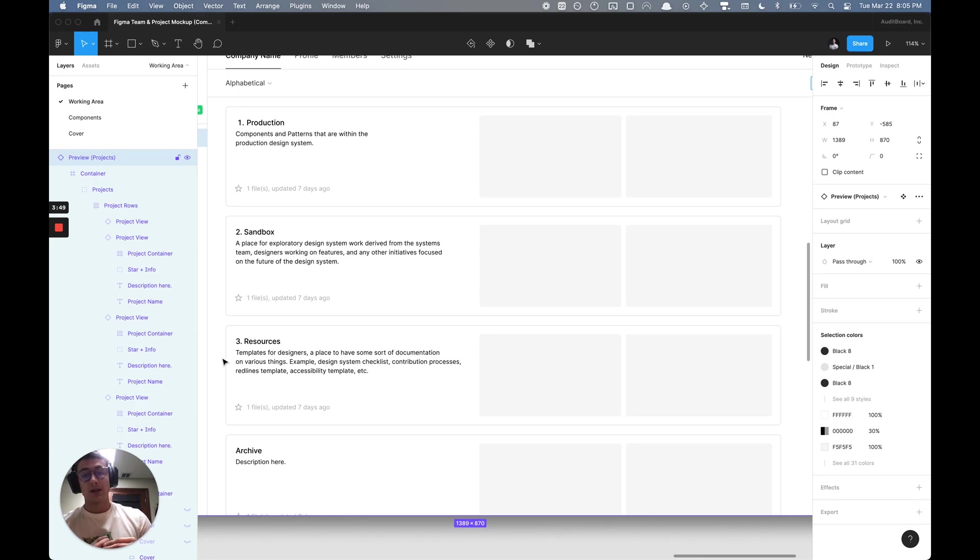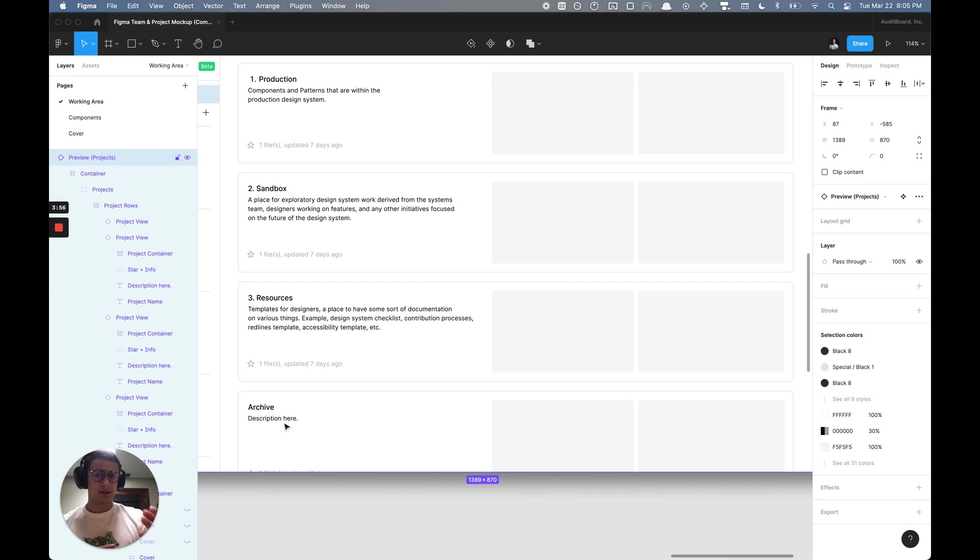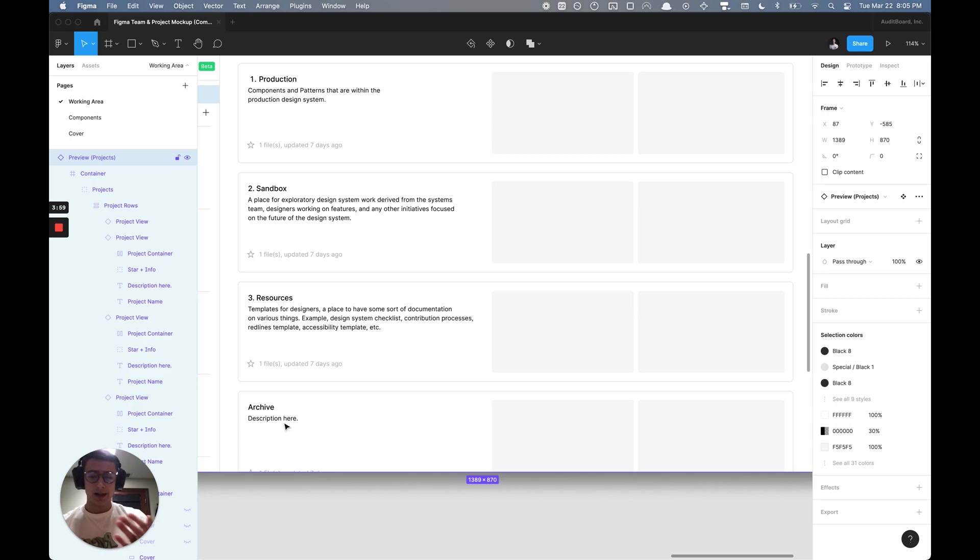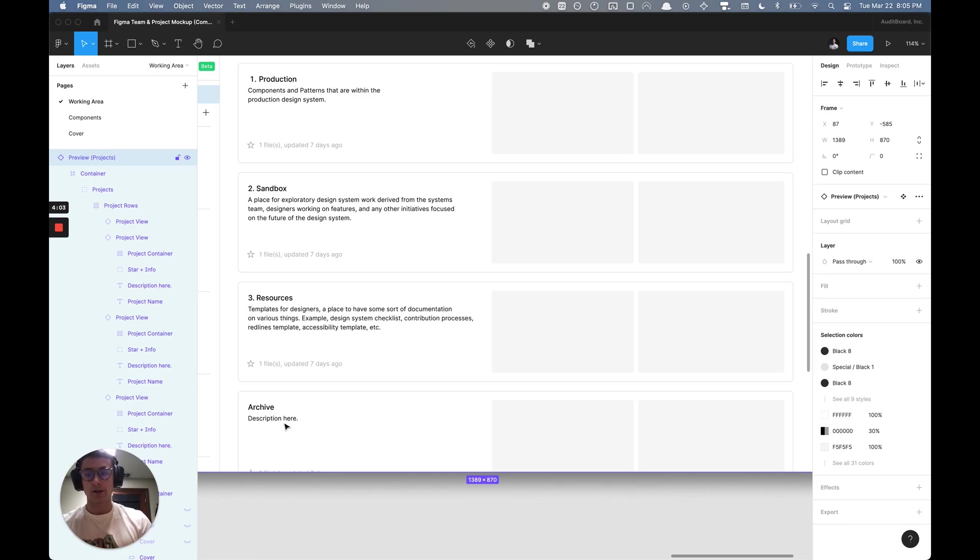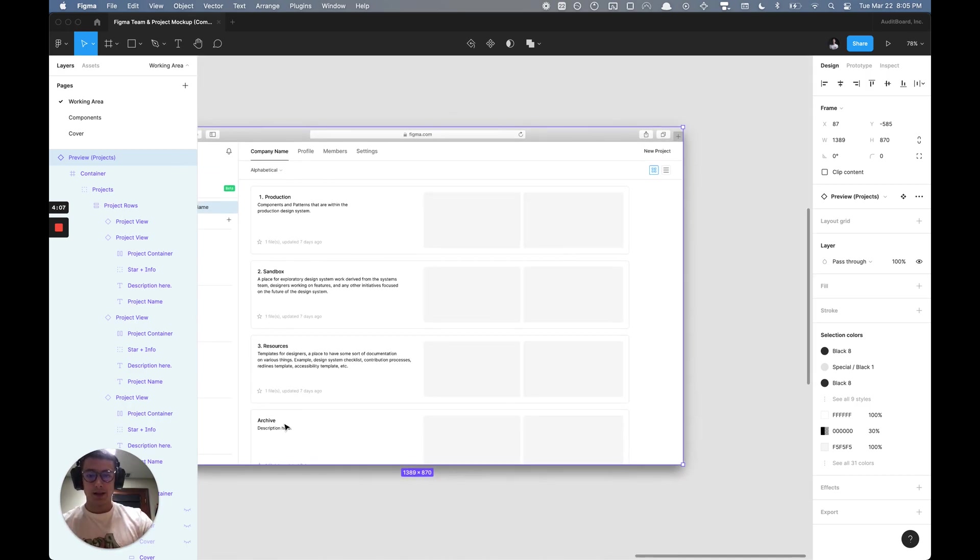Having that documentation in place, and then of course having an archive project to kind of archive the design system work over time. Potentially having a file where you can see the evolution of that product over each version of that product.